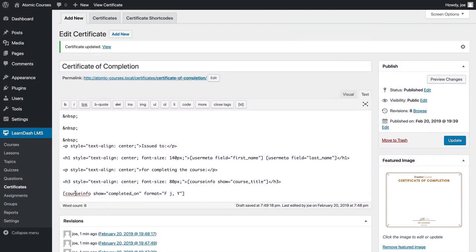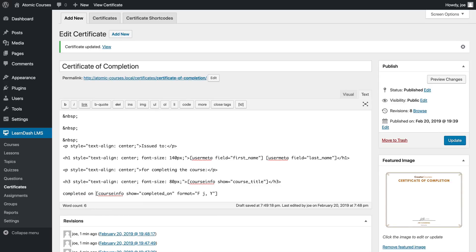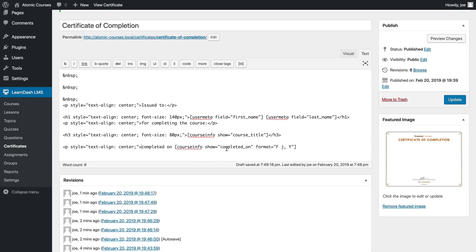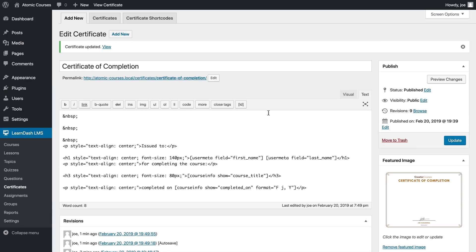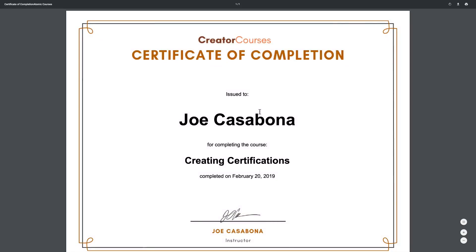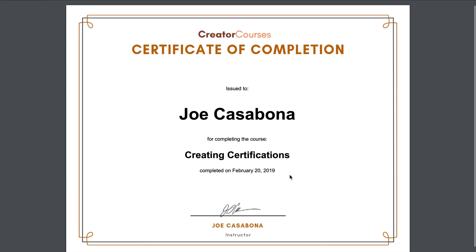Do completed on. We'll just copy our paragraph text from above and then we'll go back and refresh. And then we have the completed on date.